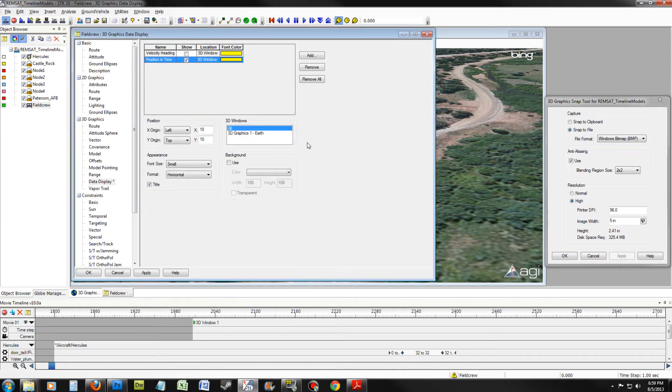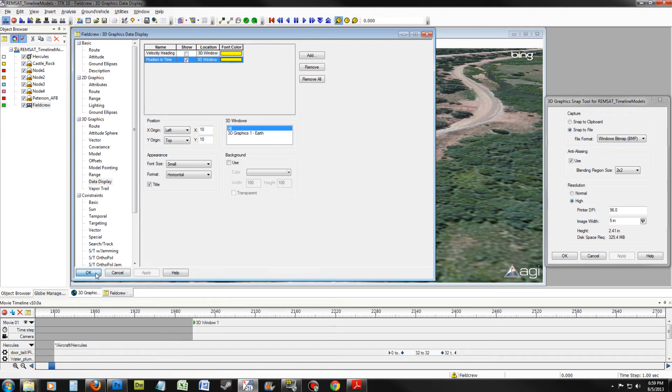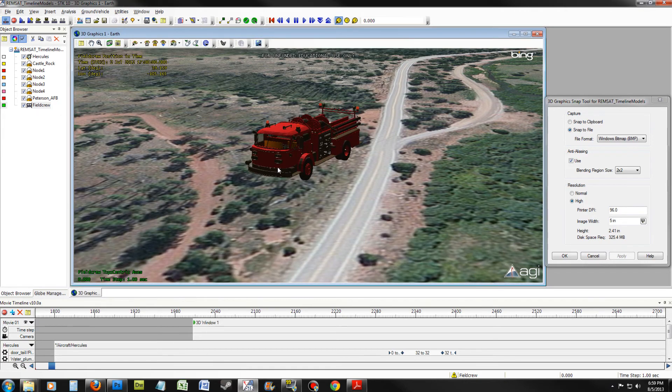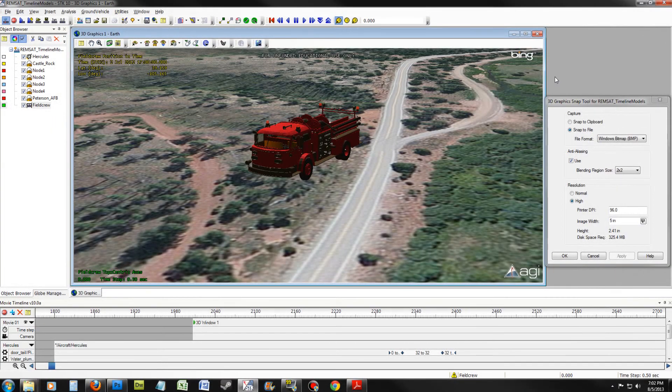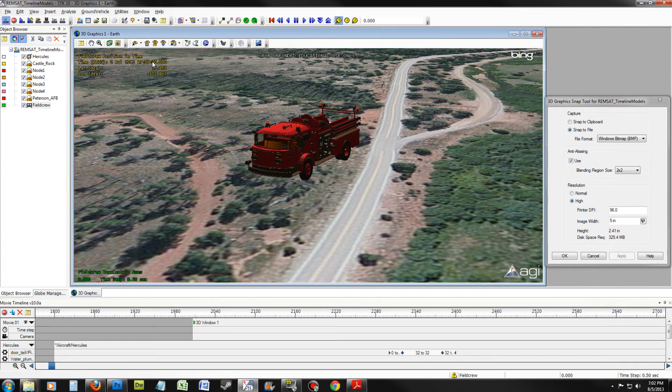Ensure that the Show option is enabled. Once you have done this, click Apply and OK. You will notice that the data is now displayed in the 3D Graphics window.